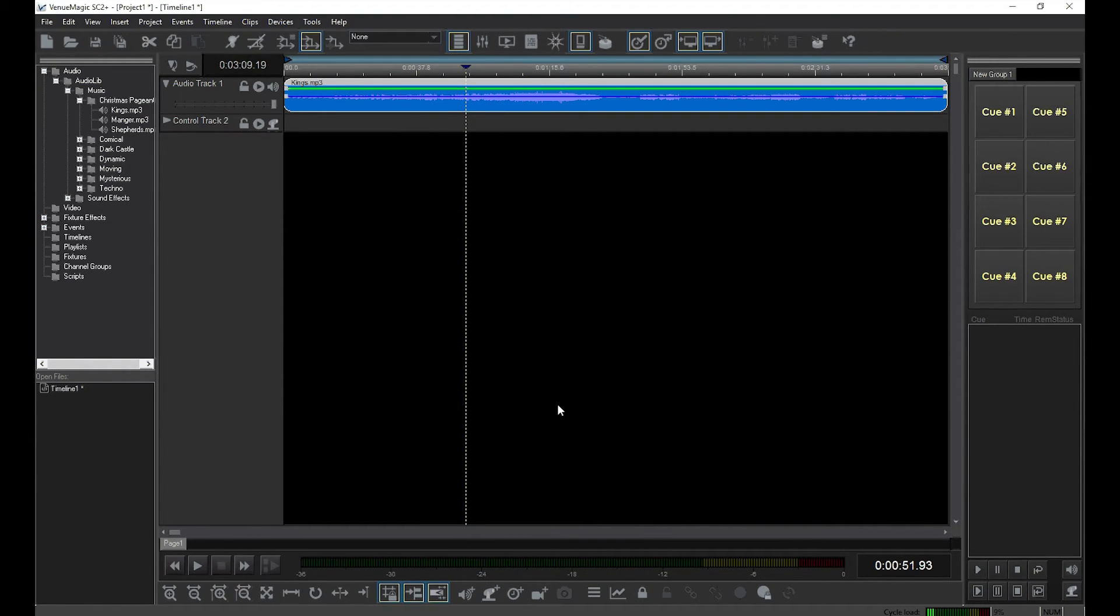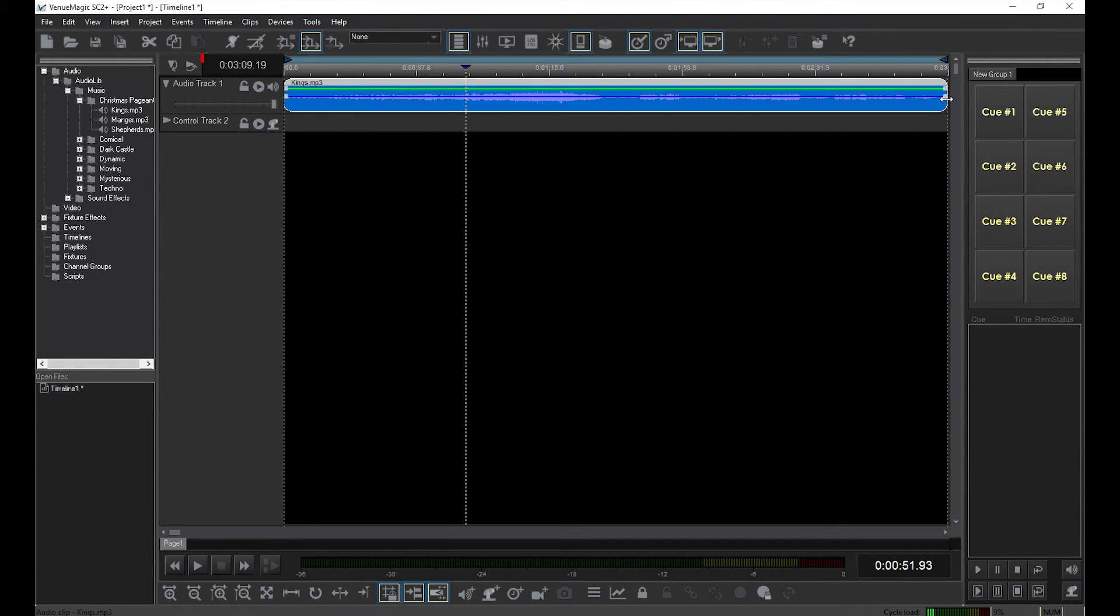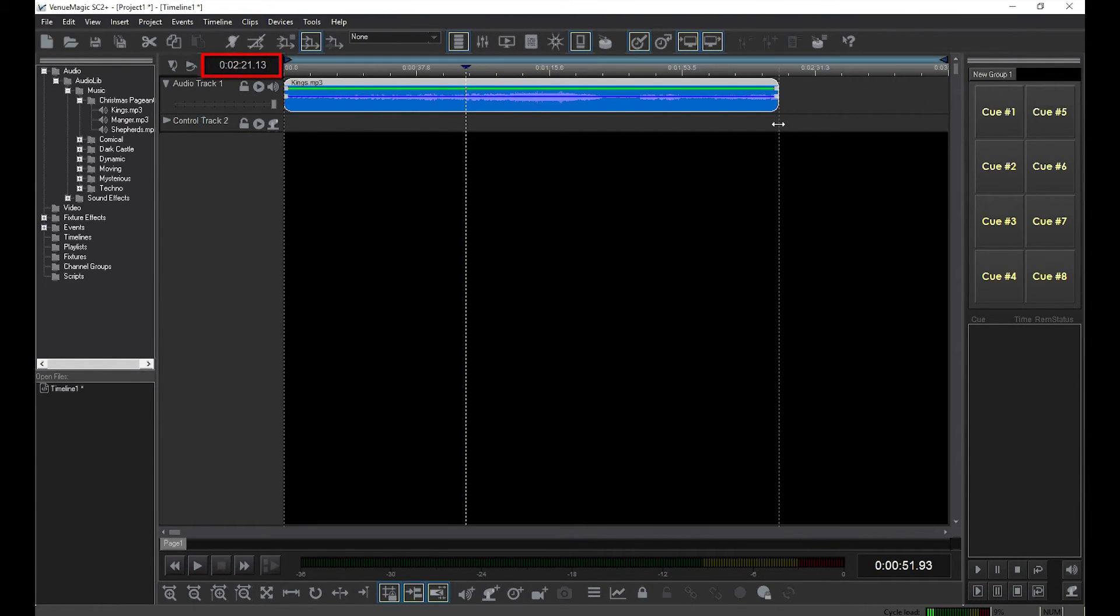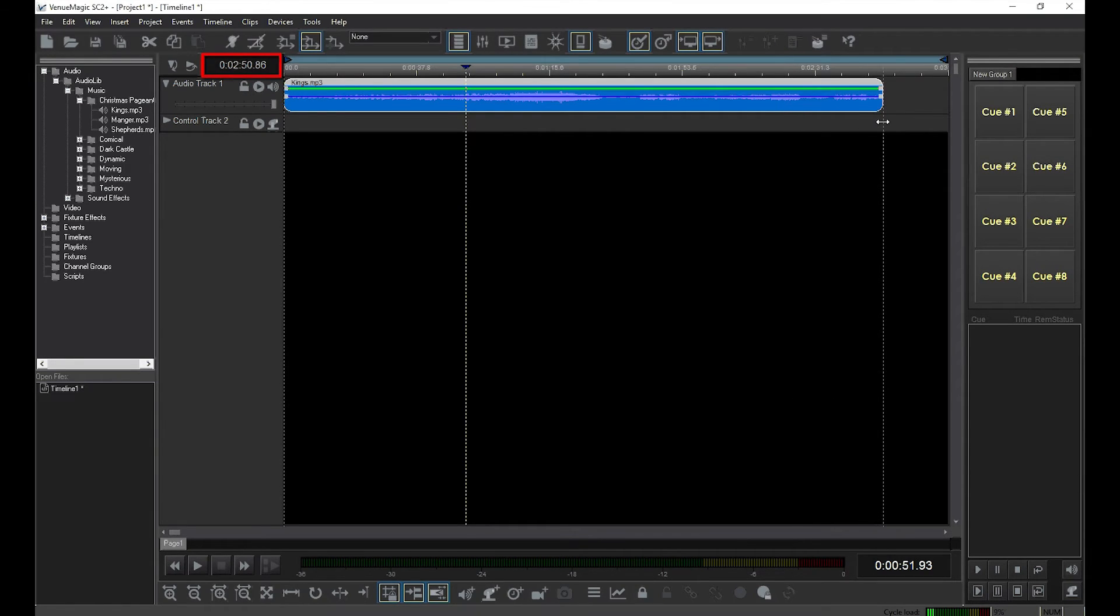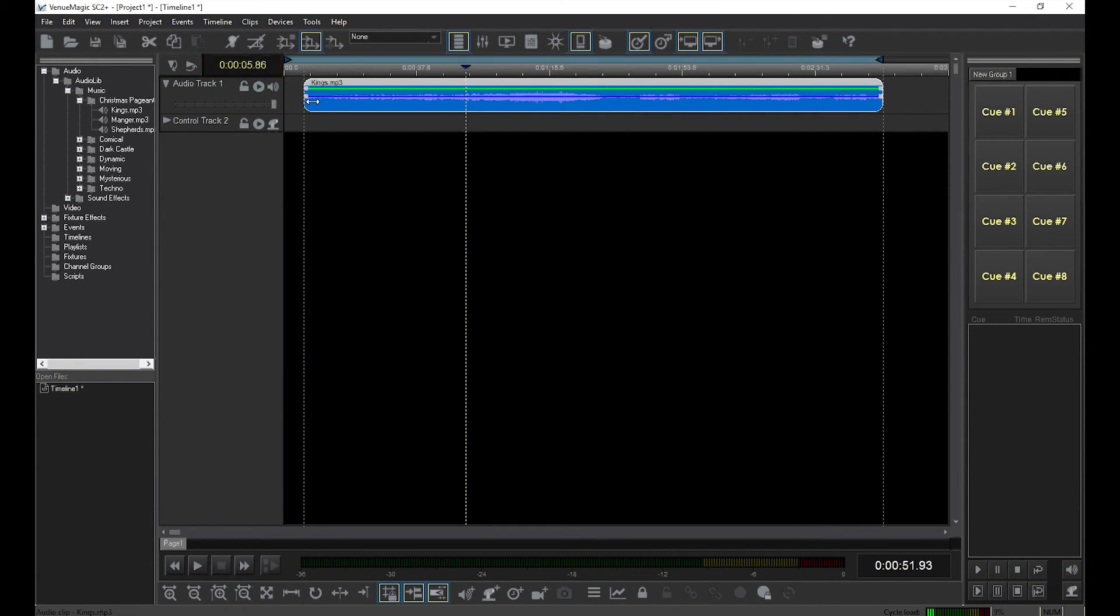You can size the clip by clicking and dragging from either end of the clip. While you're sizing, the clip time display shows the current length of the clip. Sizing the clips lets you cut off part of the audio from the beginning or end.